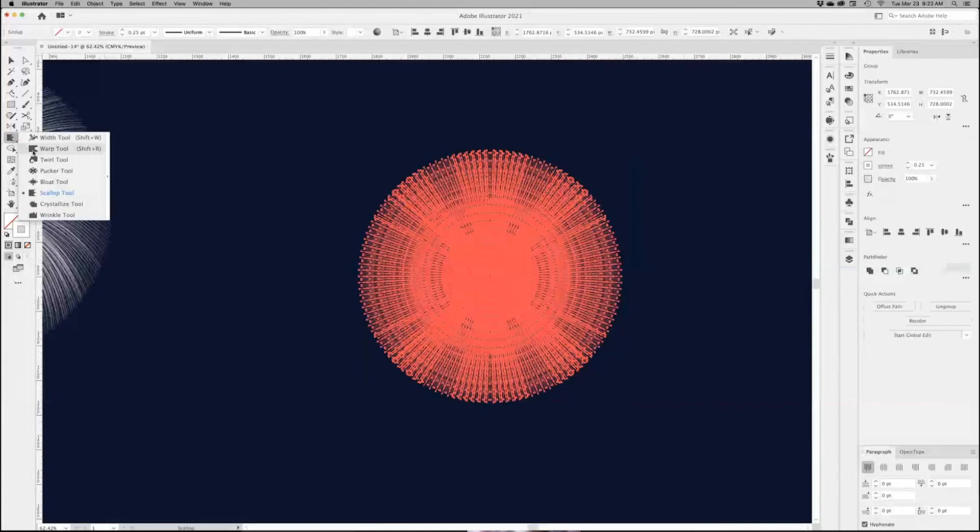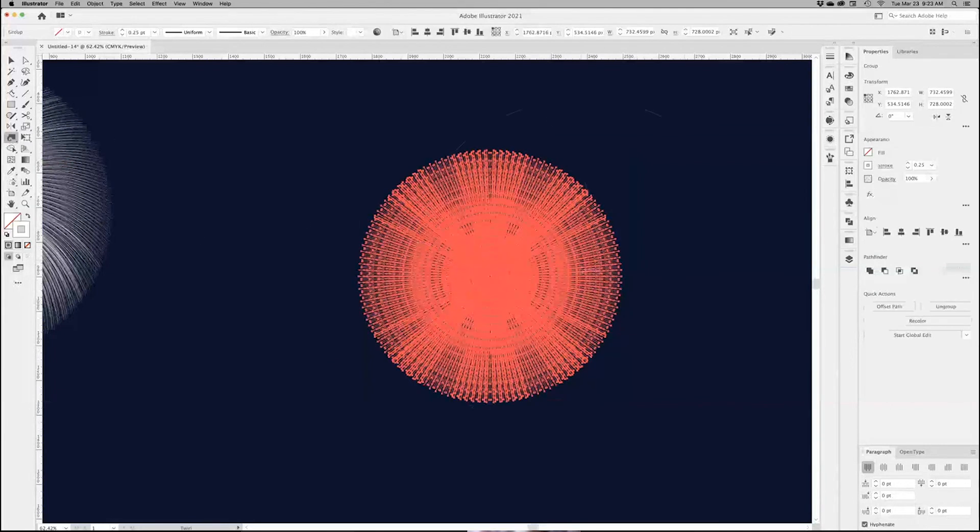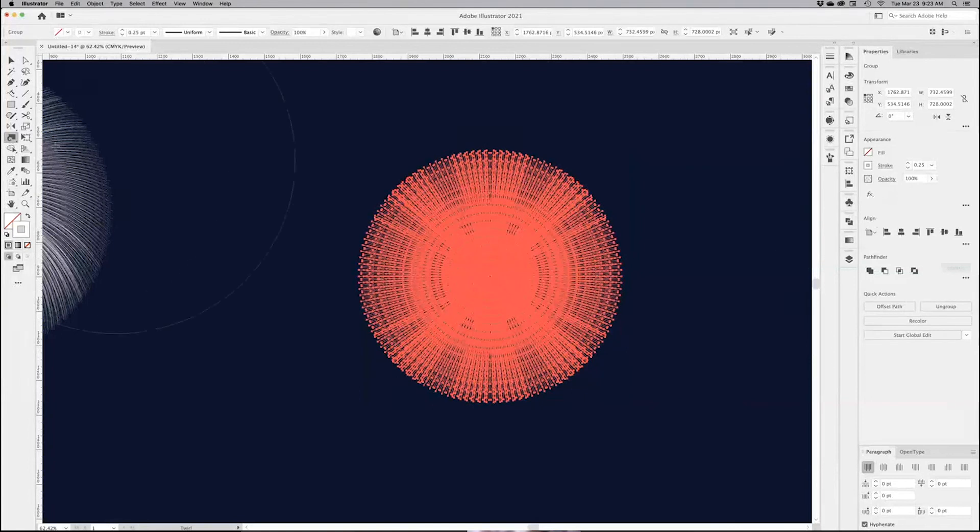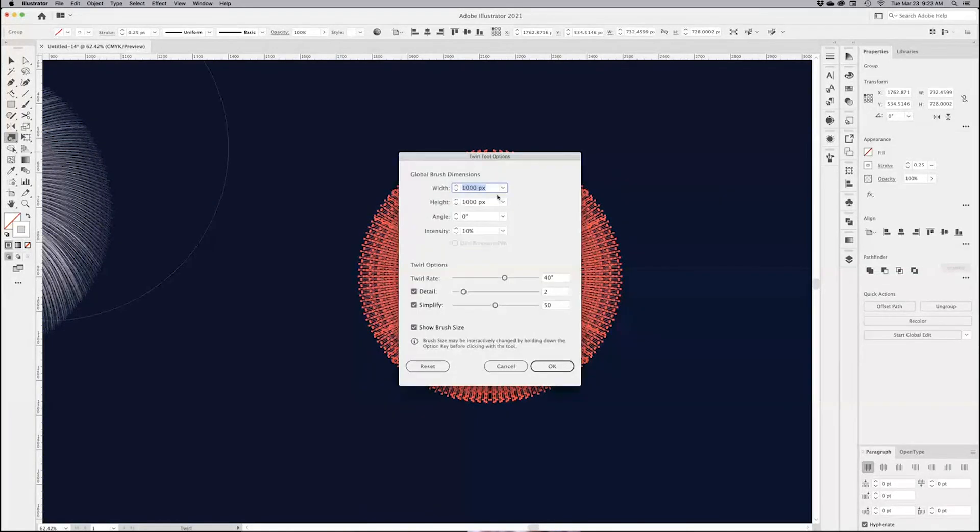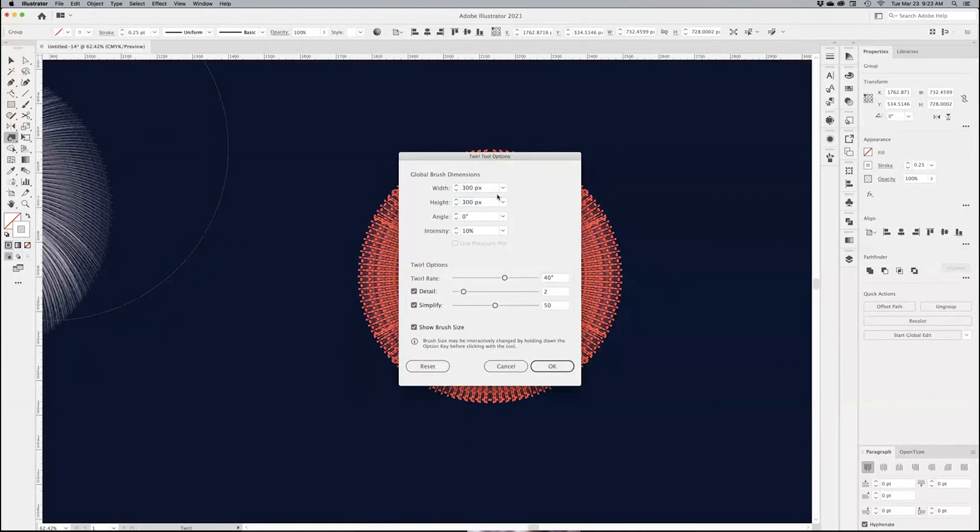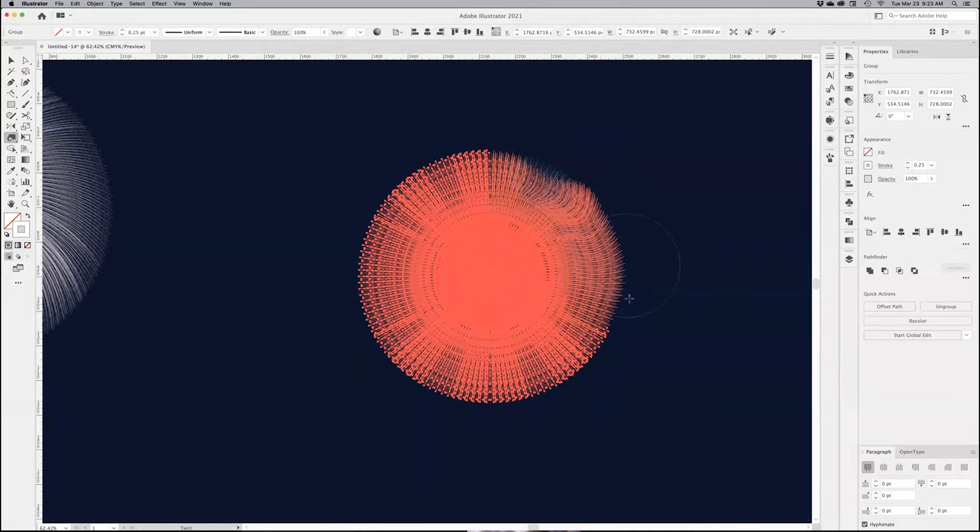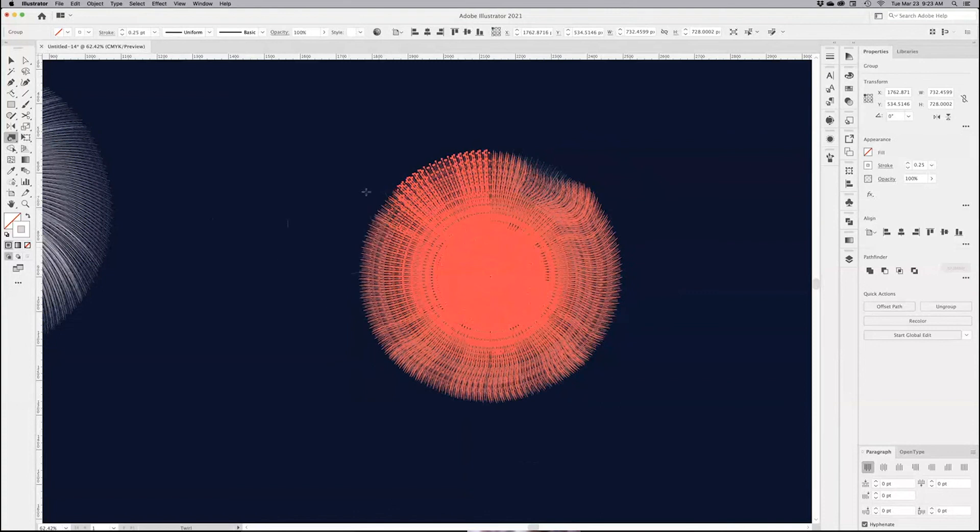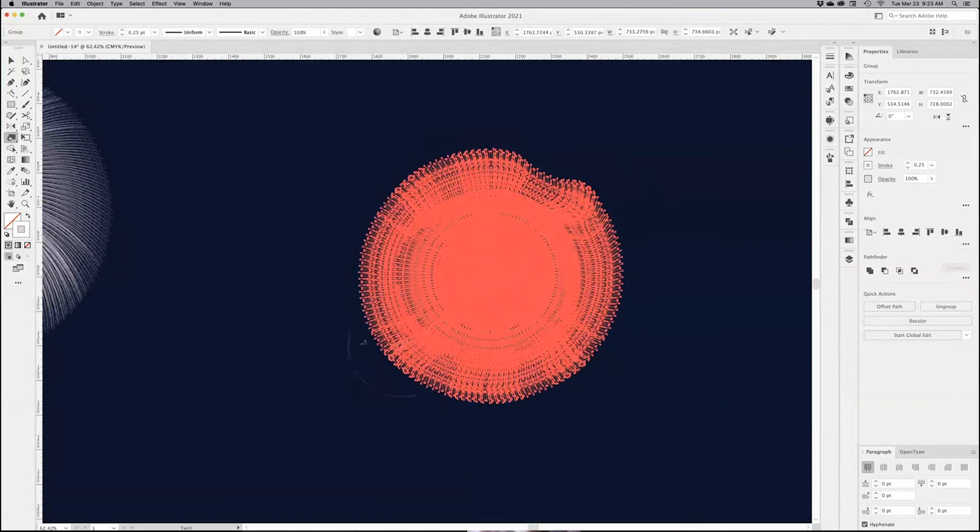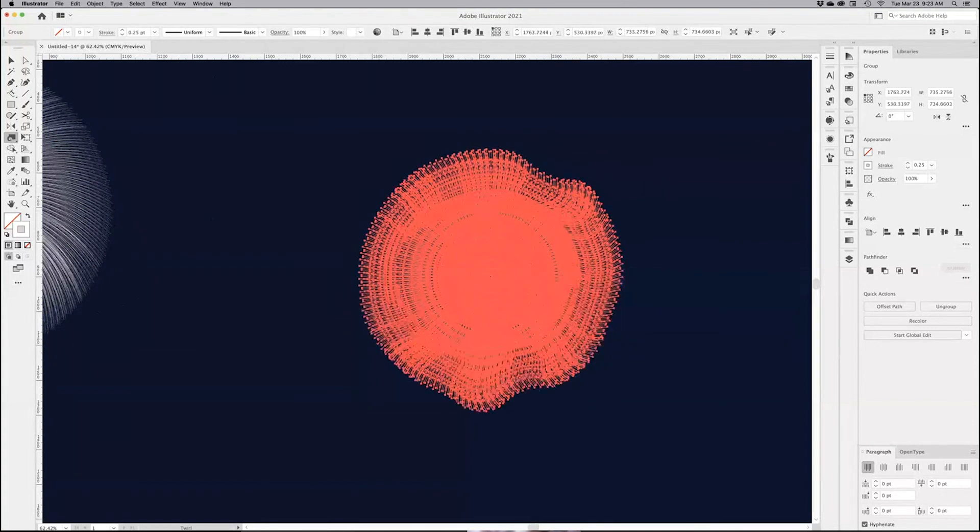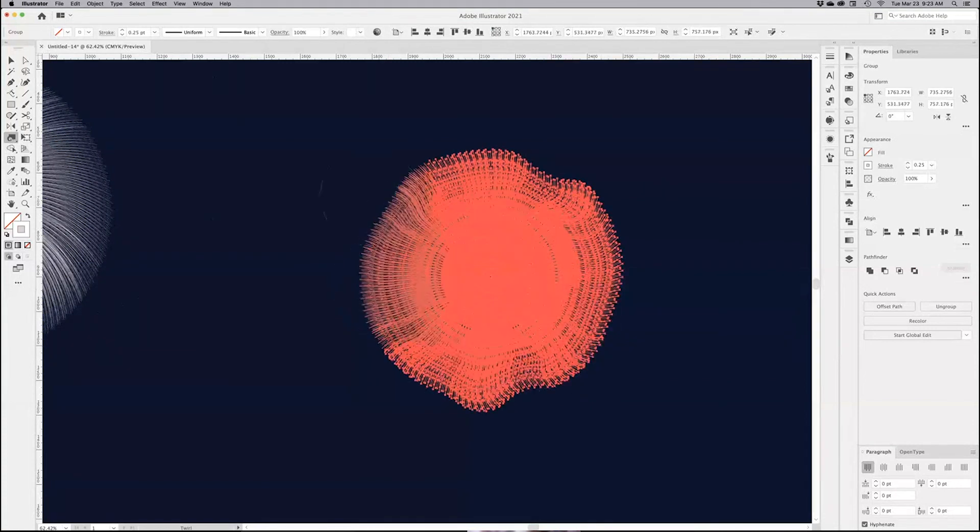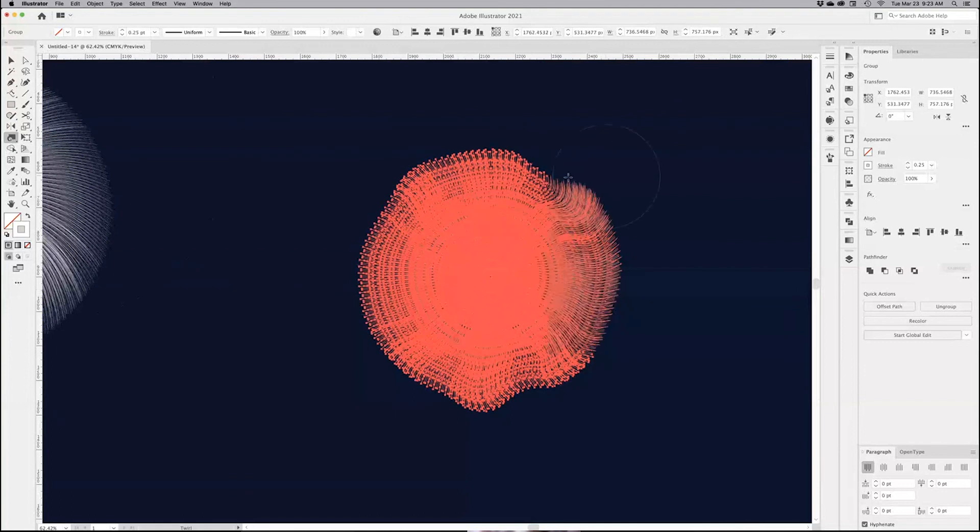I'm going to reduce my stroke again so we can see what we're doing. And what I want to do here is bring the twirl tool, and I can bring it down to, let's say, 300. Again, low intensity so we can control it. But instead of bringing it from the center out, I want to bring it on the side, and I'm just trying to drag it around. And then go again in the other way and create some really organic looking shapes.